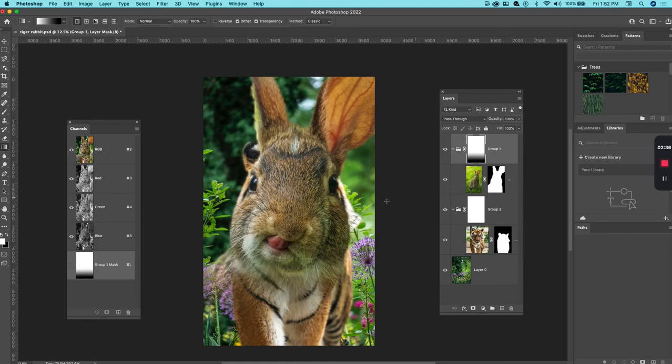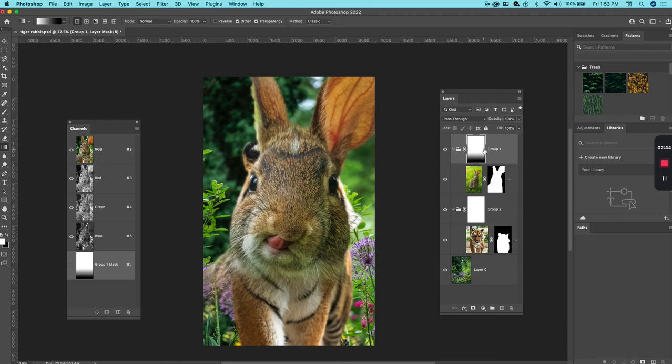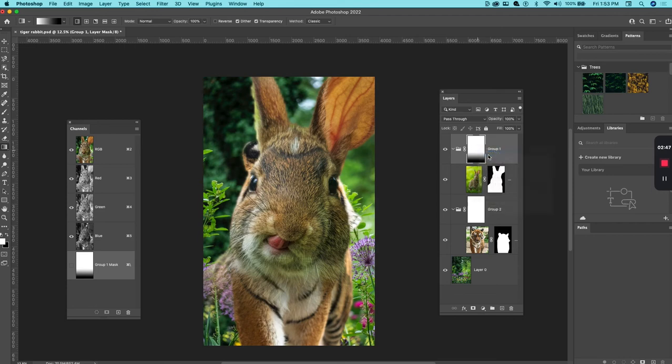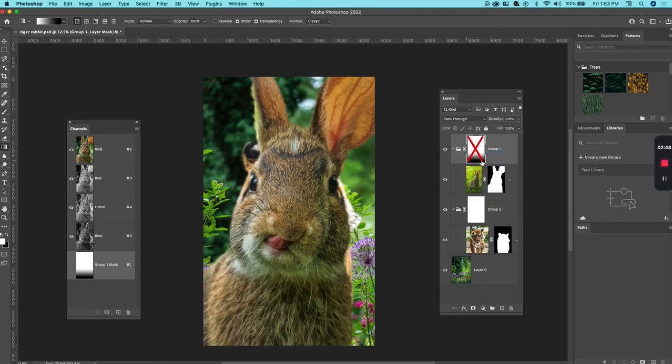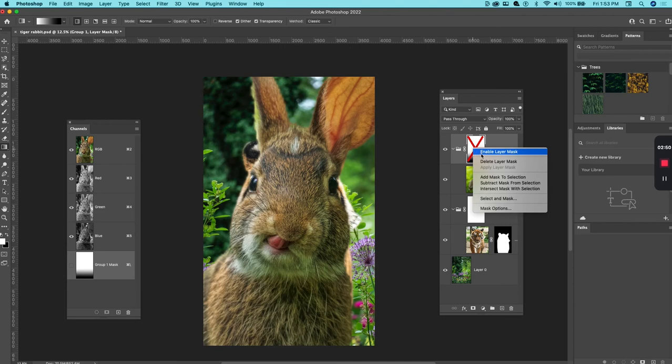I have that rabbit slightly blended, and what I can also do is turn off the gradient inside the group mask just to see, to go back and maybe toggle back and forth.